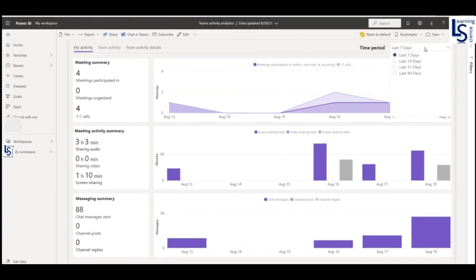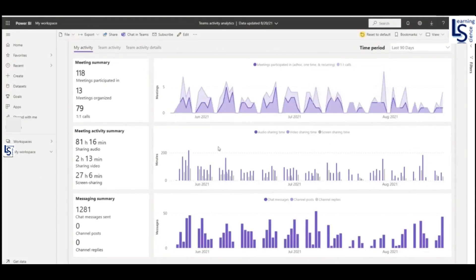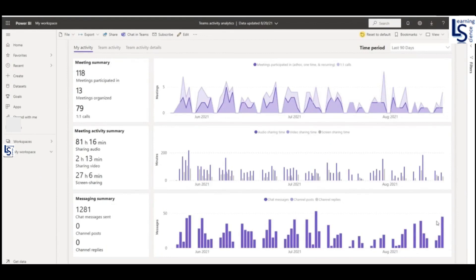So it will give you the meeting summary. 118 meetings I have participated in the last 90 days. So big thank you for watching this and happy analyzing.